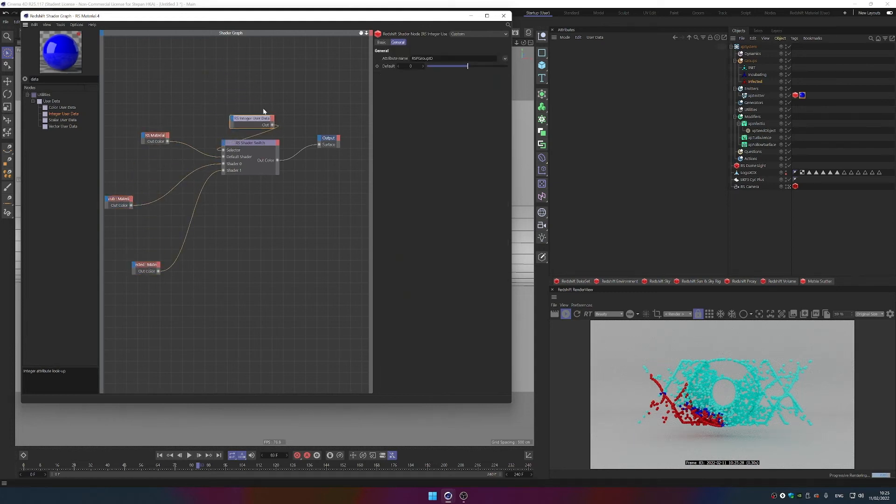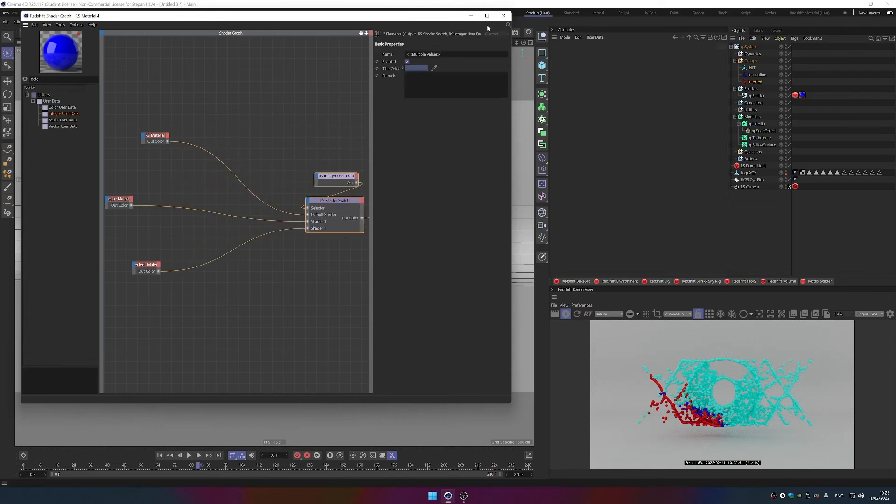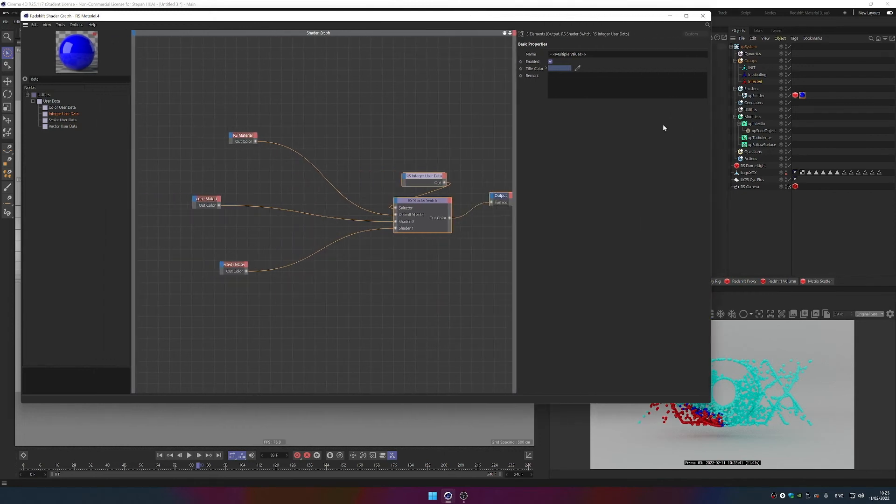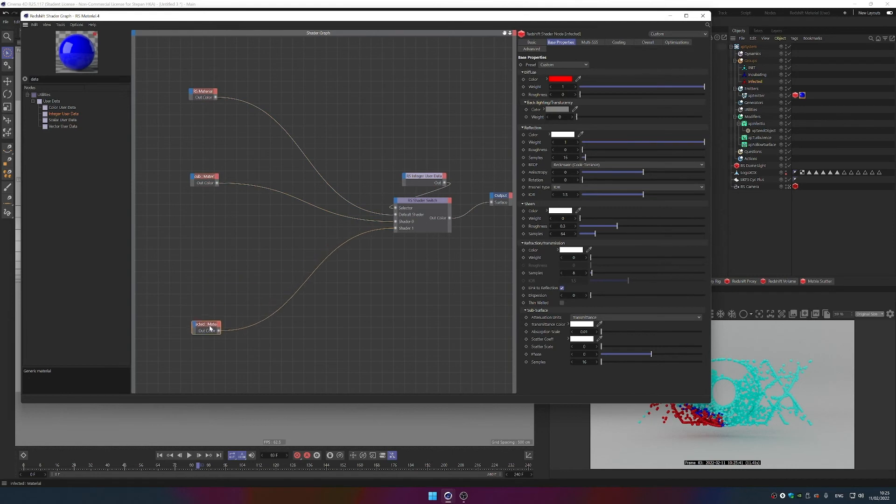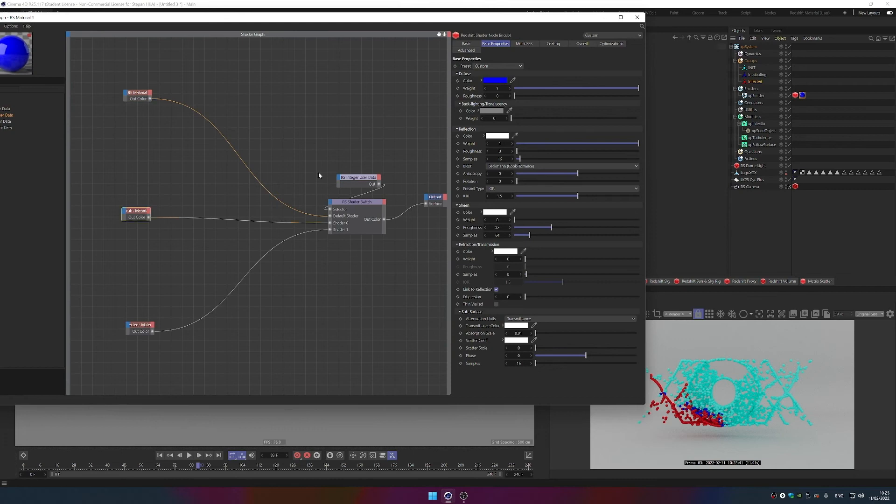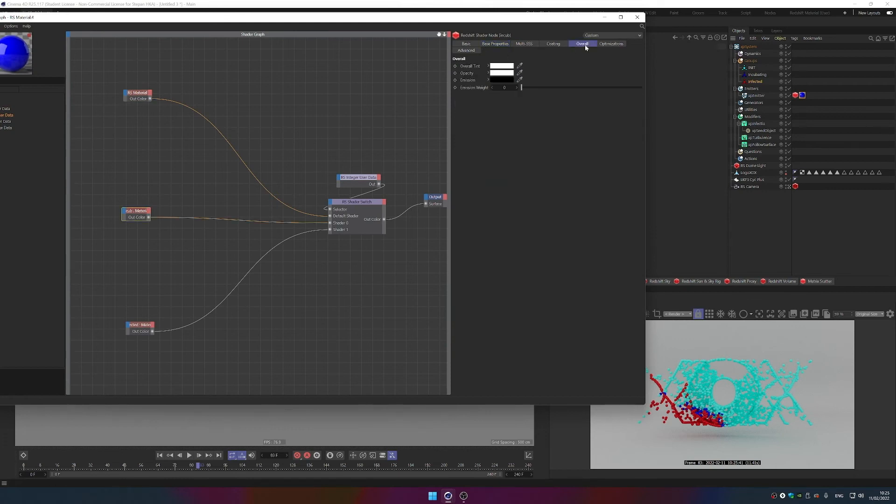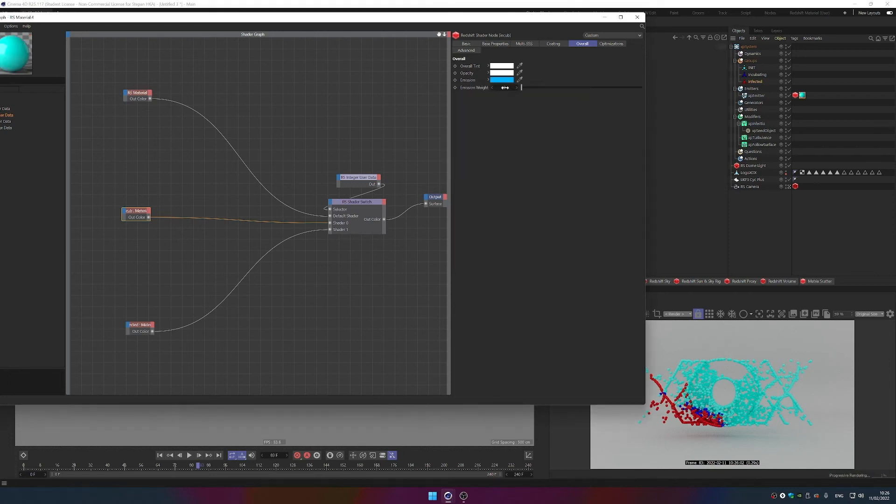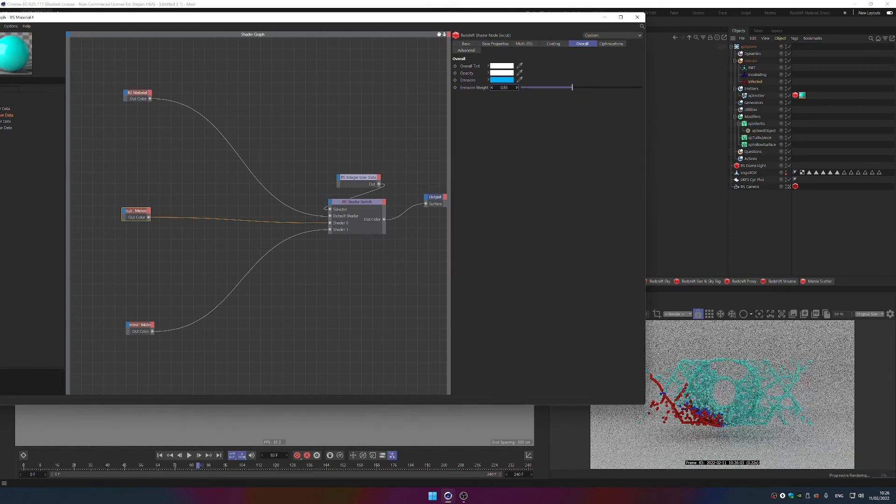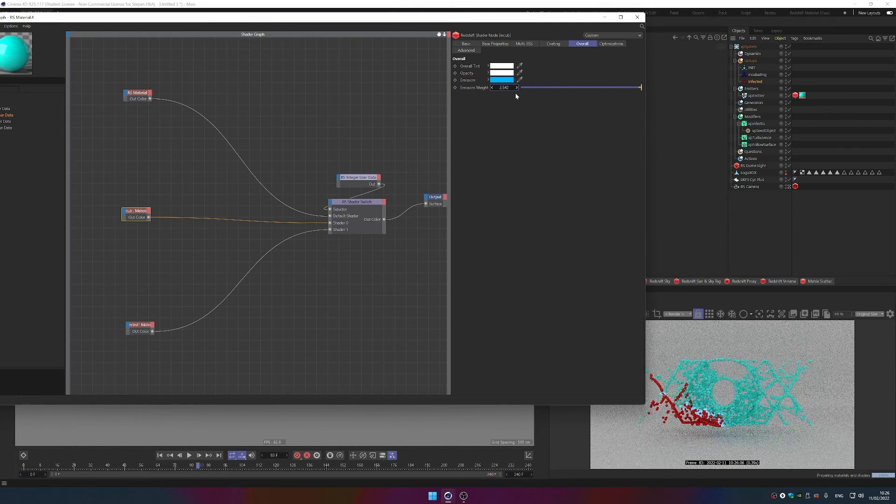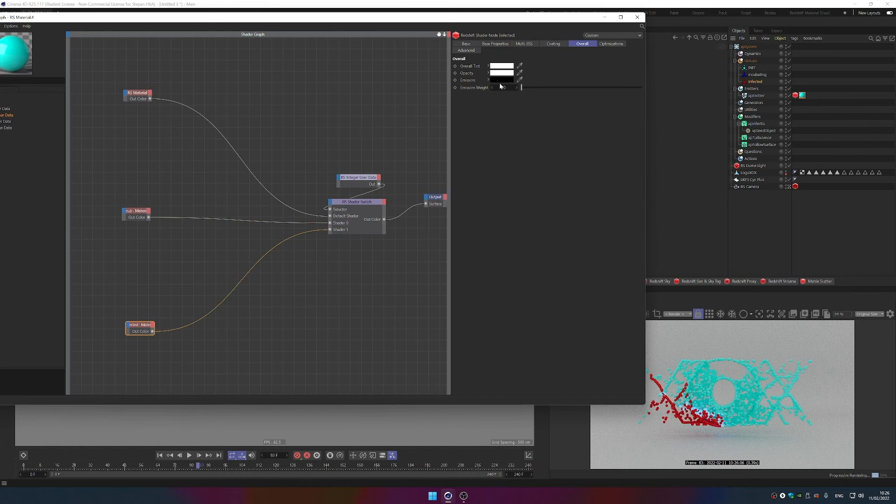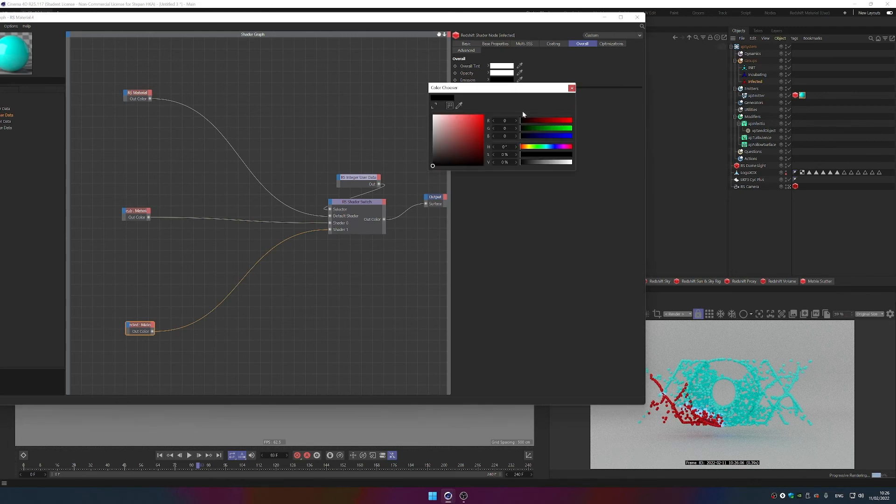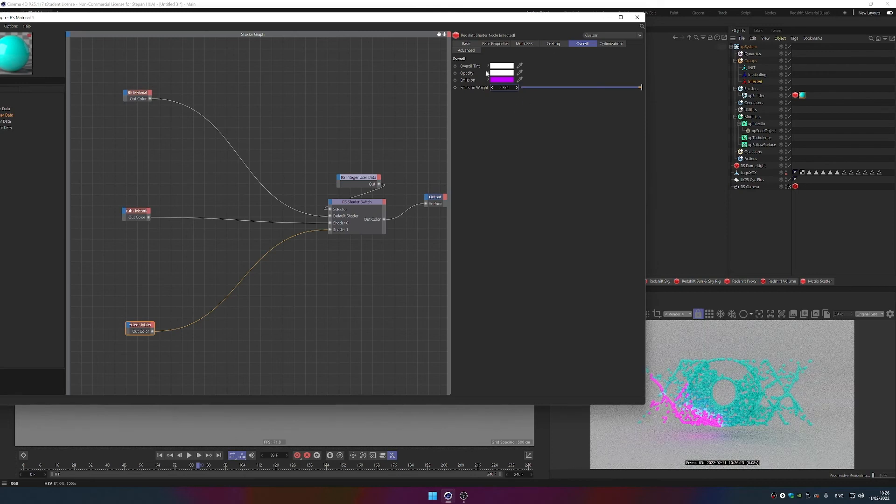And we can really start playing with it. We can separate these, move this kind of on the side, and we can really start playing with the look of the whole thing. So you can say this is our initial group, this is going to be our infected, and we can for example make this light blue which will go into overall emission. I'm just going to go into darker blue but it's going to be luminescent.